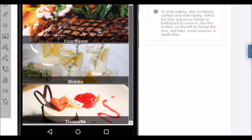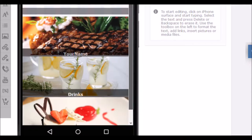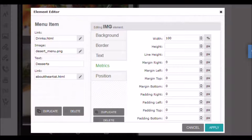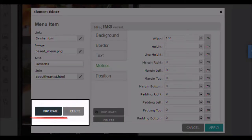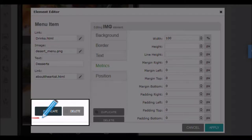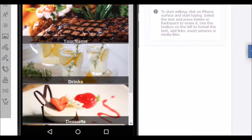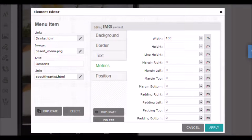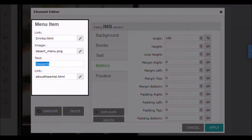A very useful feature is the possibility of duplicating the element. This way you can add more buttons in your menu. Select the item you want to duplicate and repeat the steps to open the configuration window. The duplicate button will allow you to create an exact copy of the item. The delete button will delete the selected item. Click duplicate to perform a replica of the item. Now the button appears two times. Let's edit the new button. Repeat the steps to open the configuration window. Write a text for this button.